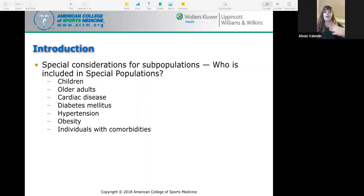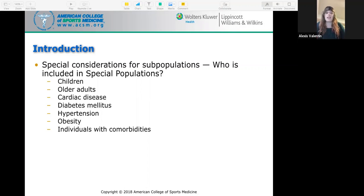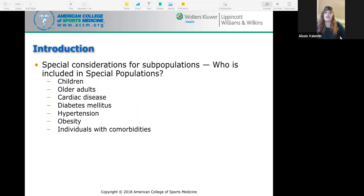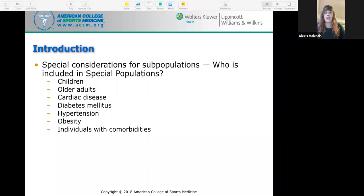With our field, it's becoming very likely that we're going to interact with these populations because people are living longer. Older populations are starting to go to the gym more, and we also live in a place where physical inactivity is commonplace.